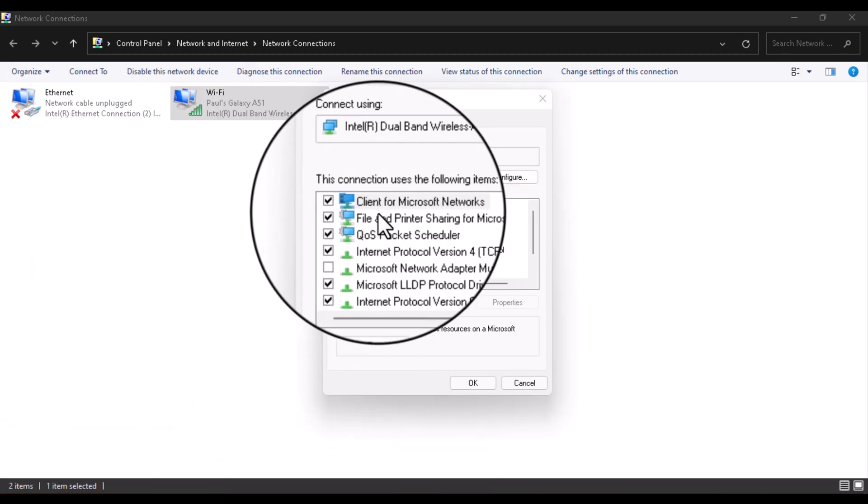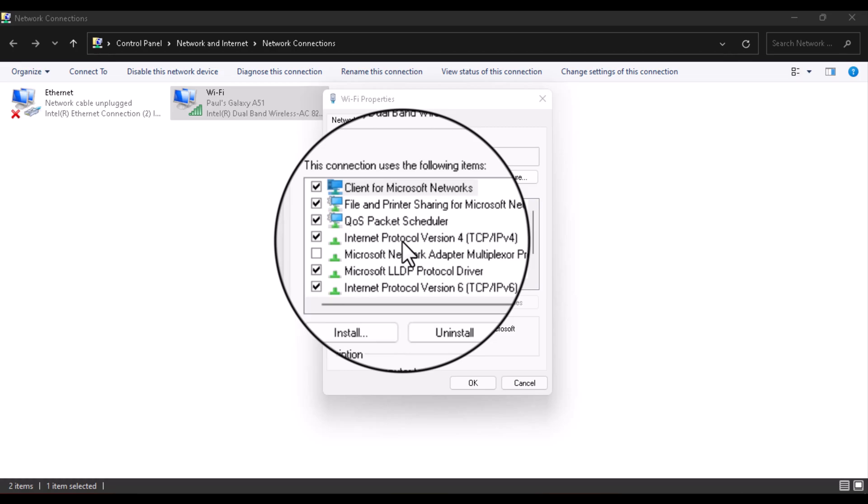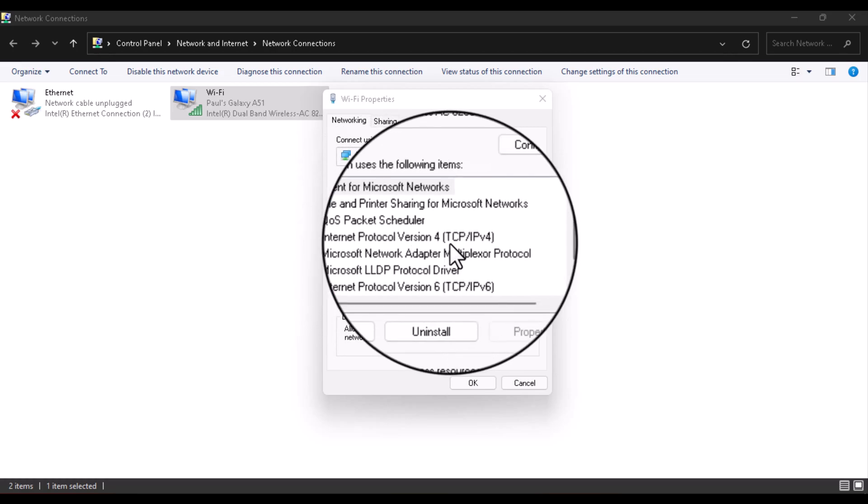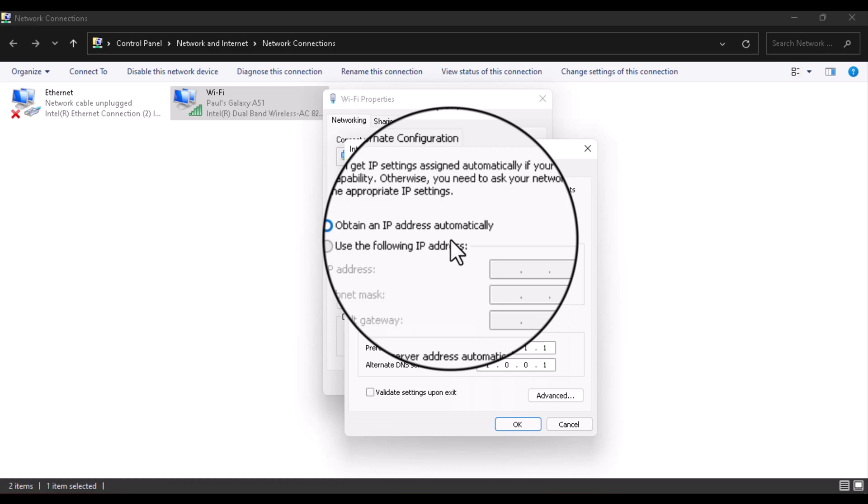See the one, two, three, four - the fourth one which is the Internet Protocol Version 4 (TCP/IPv4). Just double-click on that particular one.